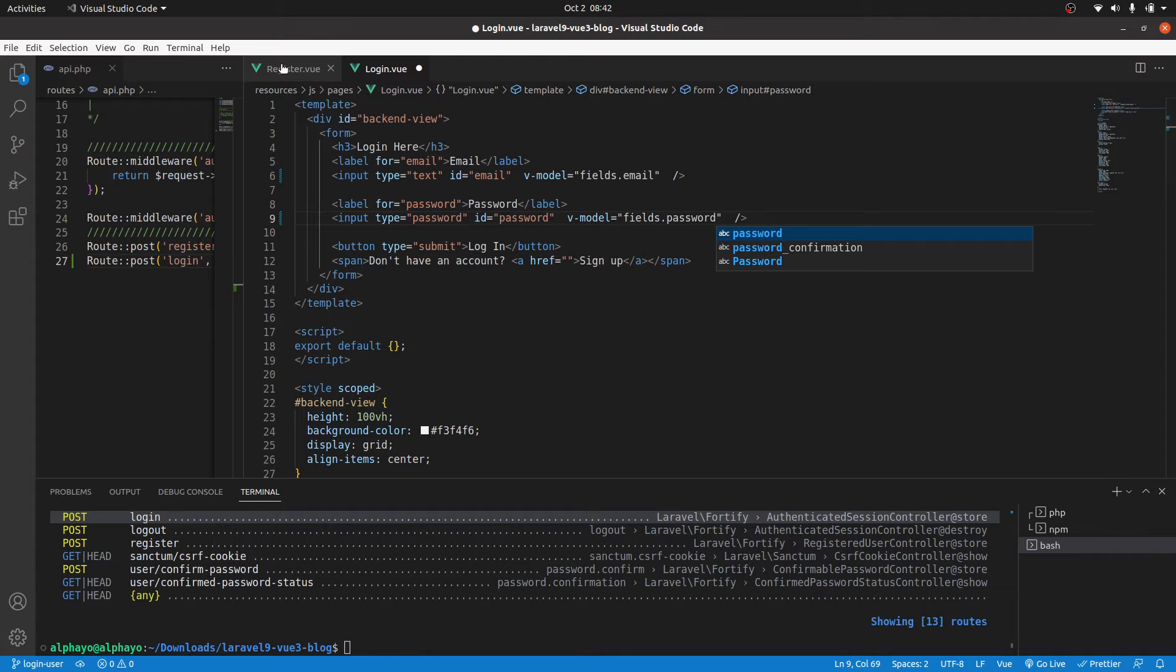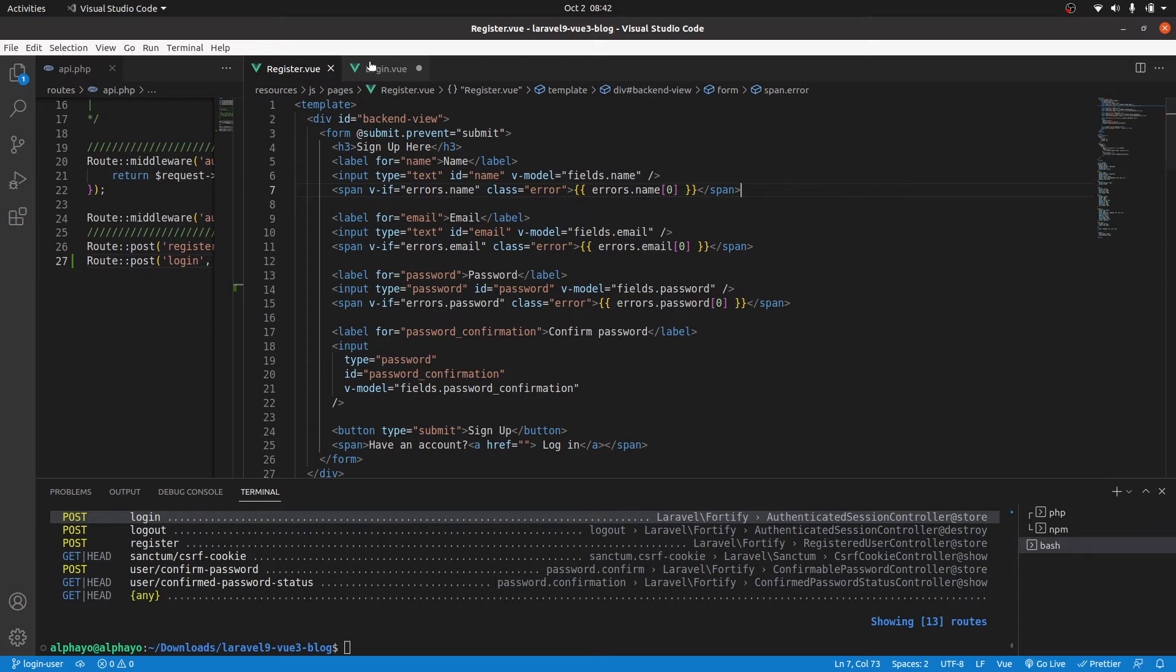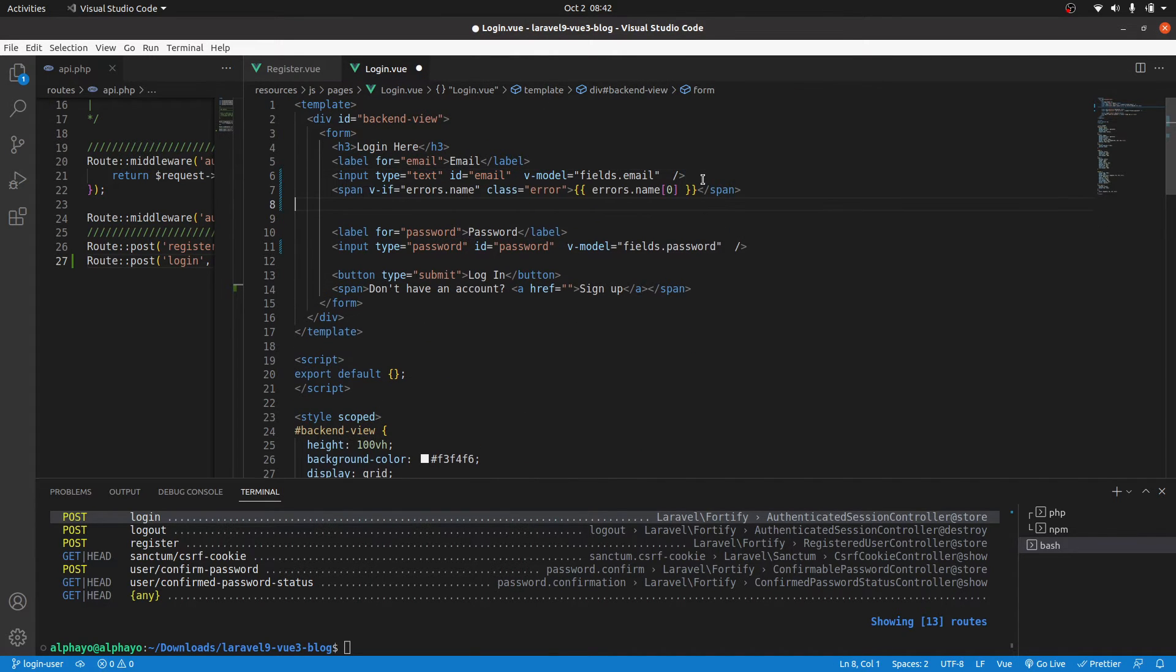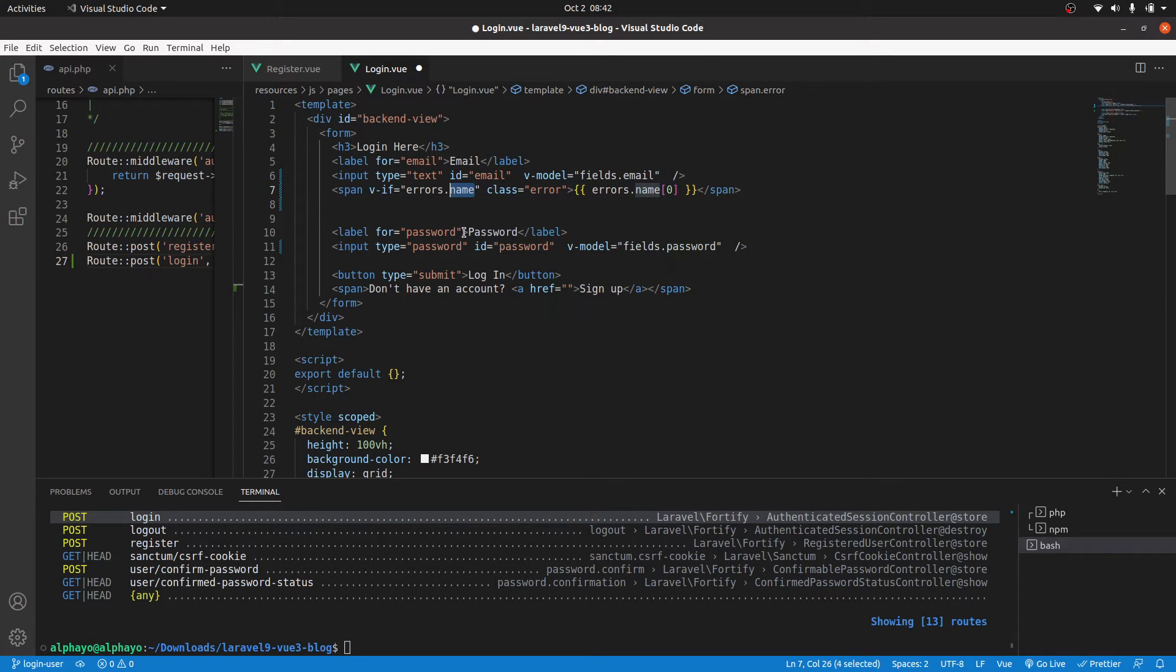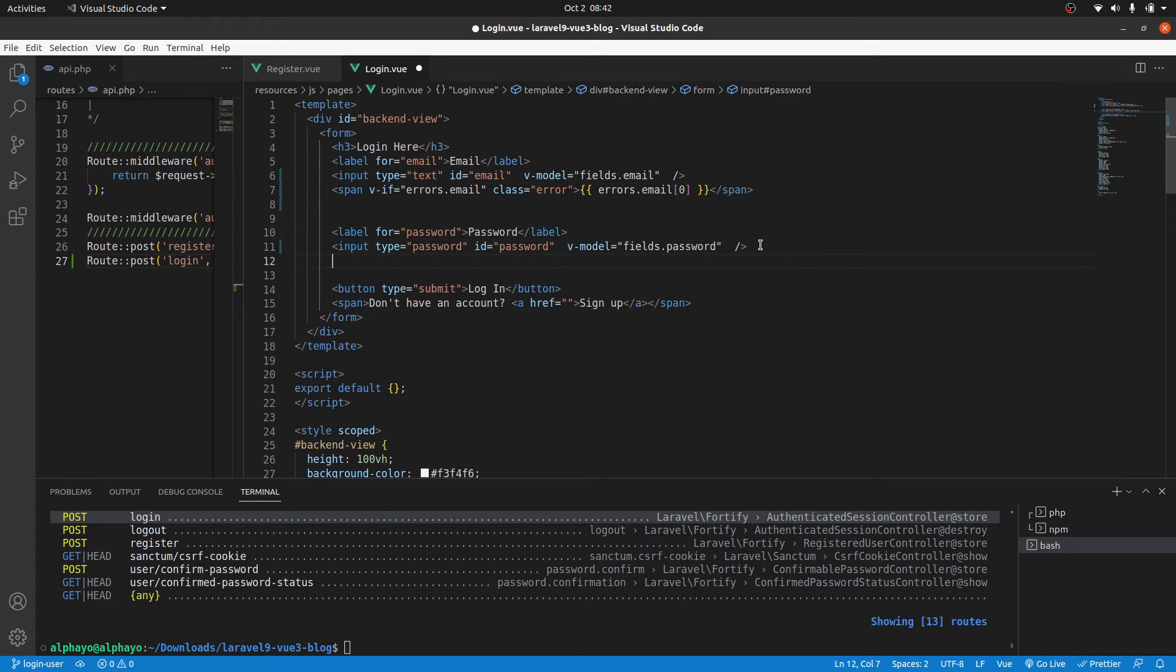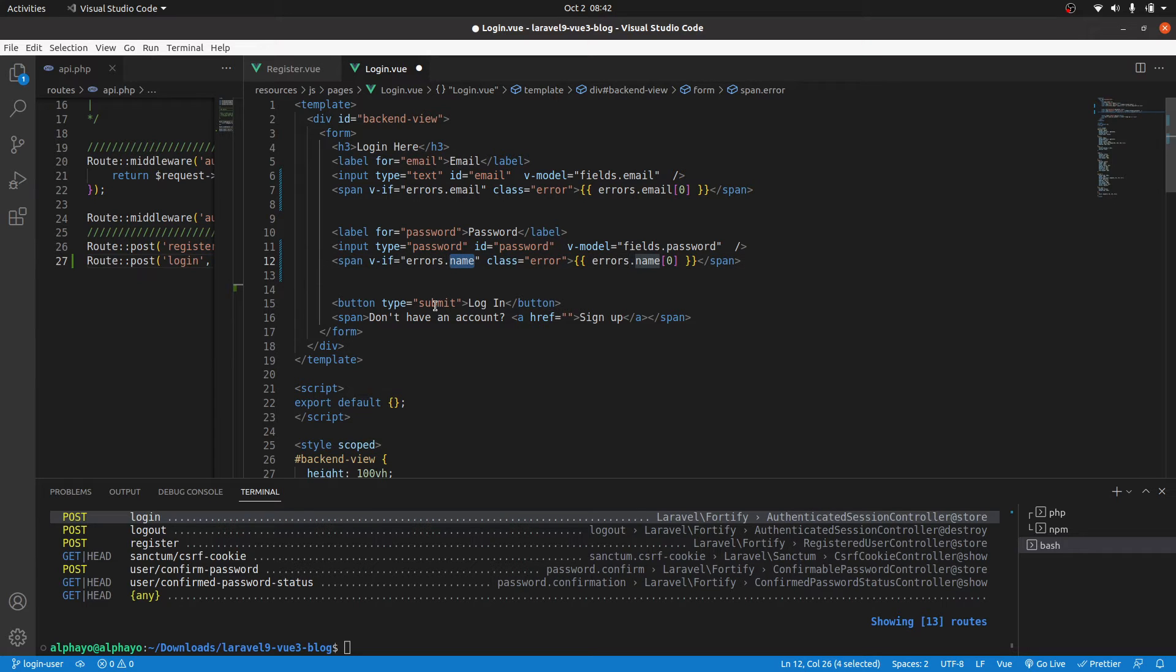Then for the data, let's start with this. For the errors, it should be the same. I'll just change this to email. Then for the password, change this from name to password.